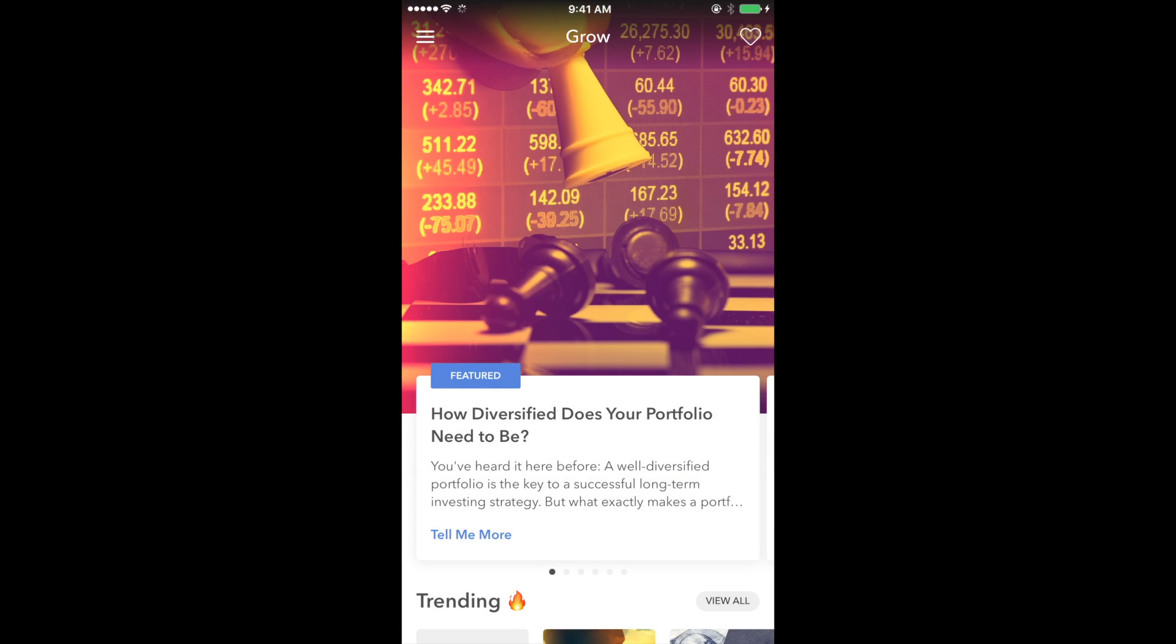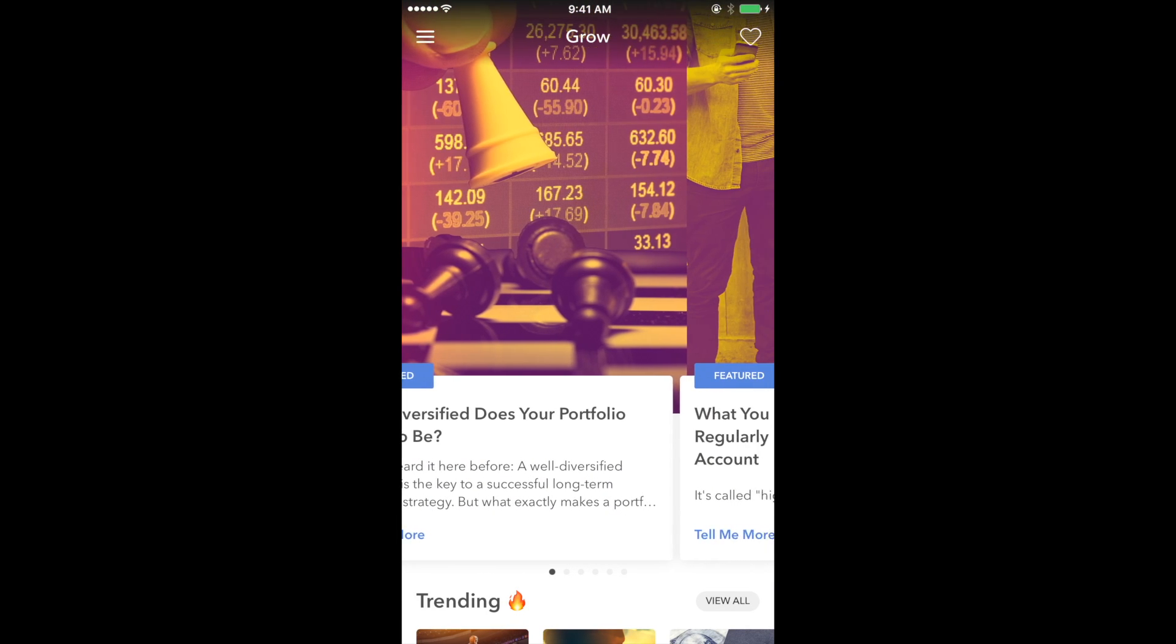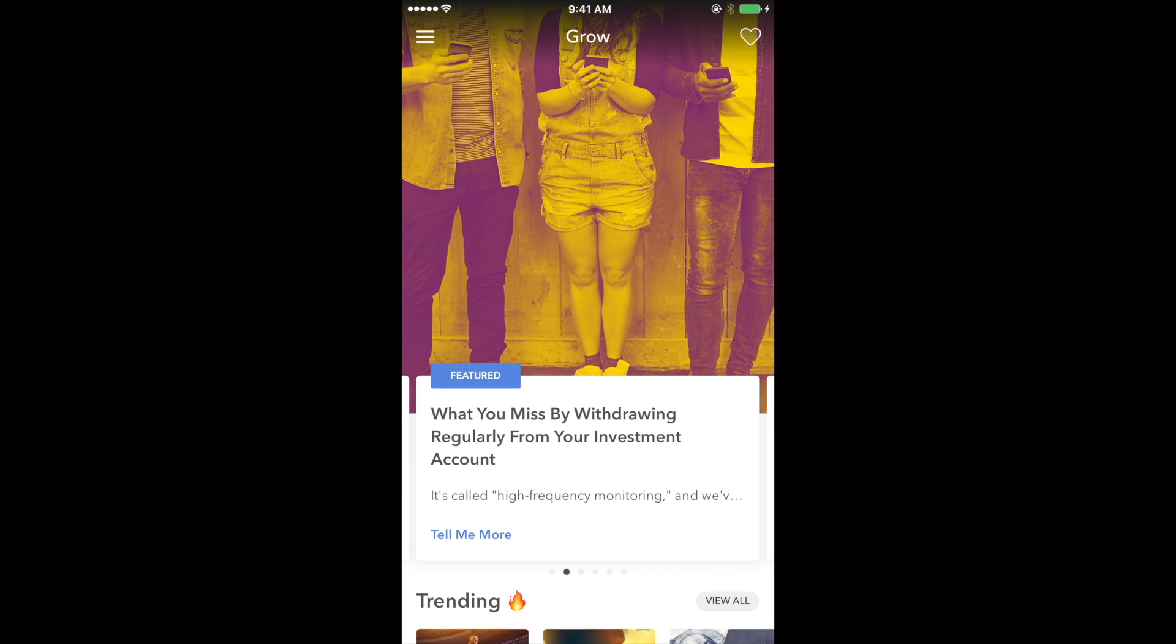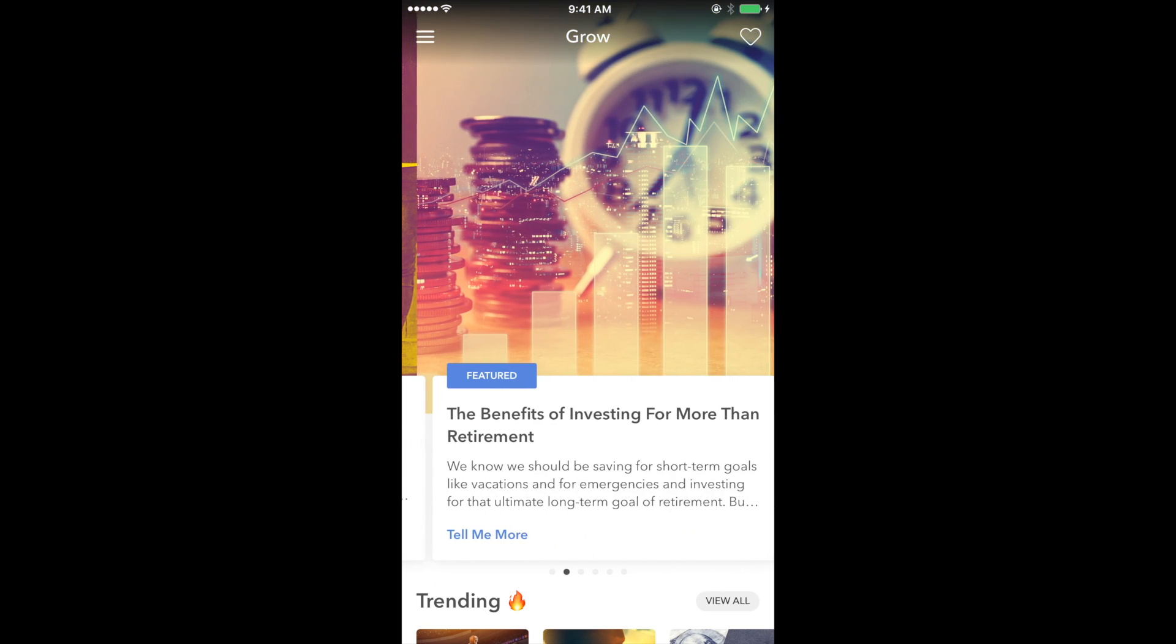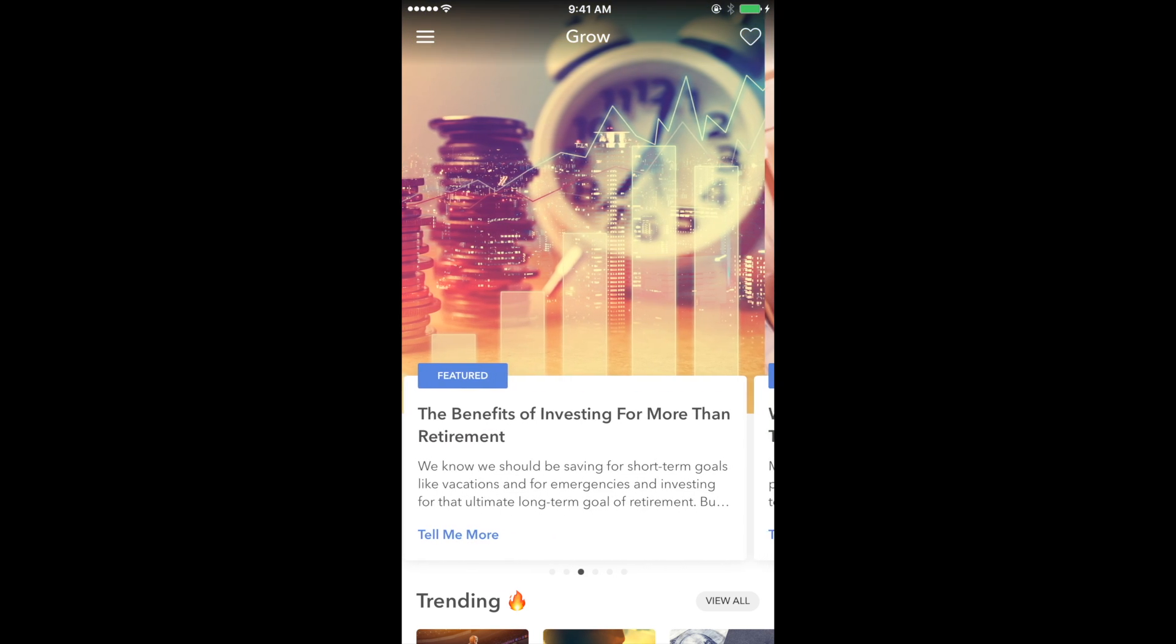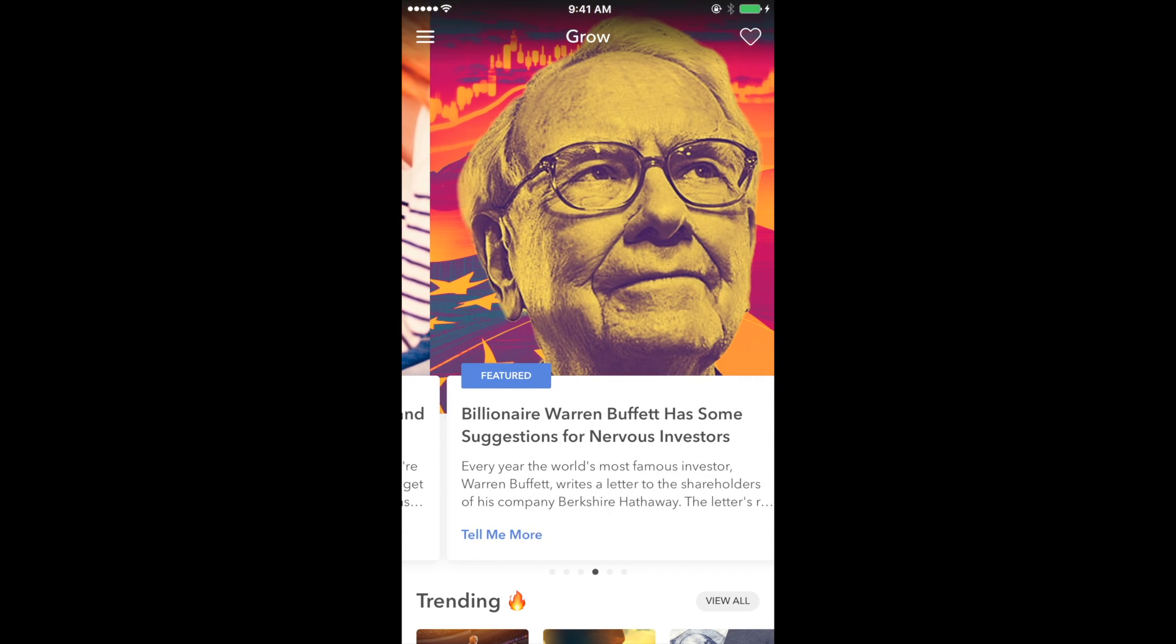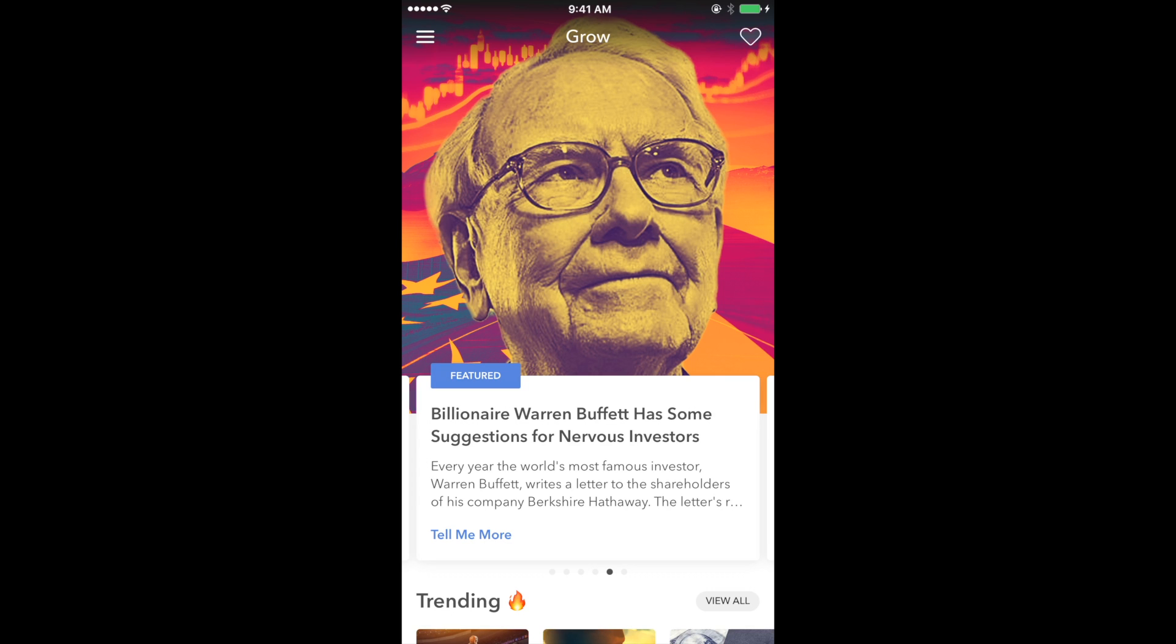Next is Grow, a site that offers advice, real-world stories, and experiences from those who have tackled their finances more seriously.